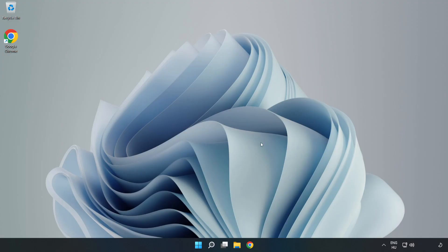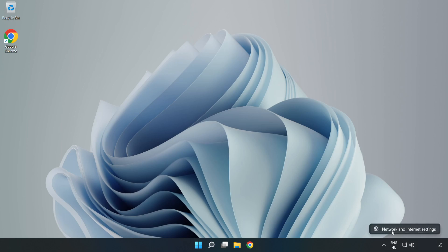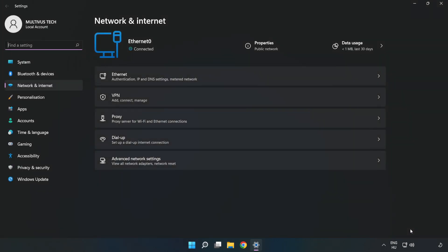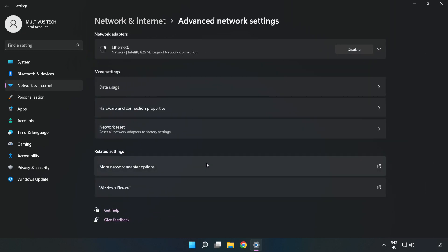If that didn't work, right-click Ethernet and open Network and Internet Settings. Click Advanced Network Settings, then click Network Reset.